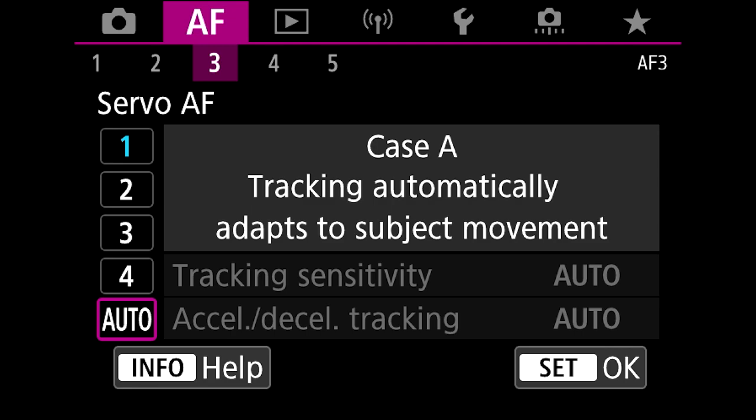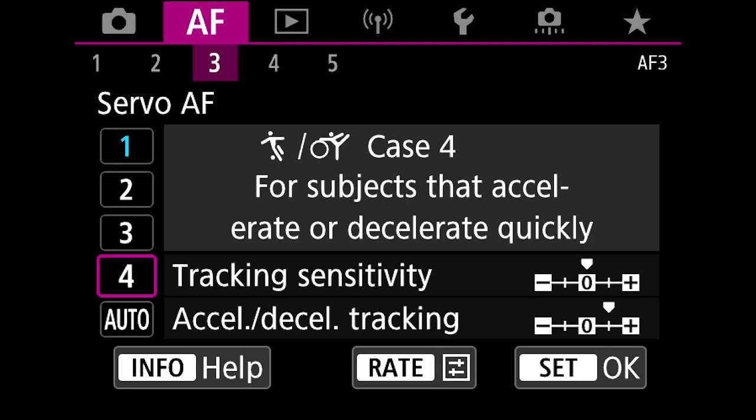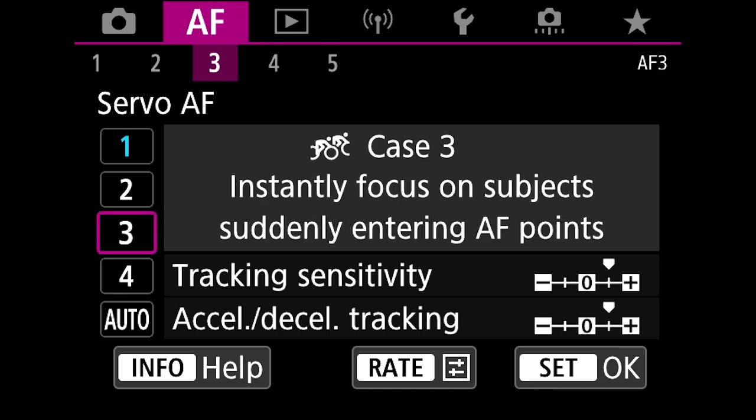But if you're someone that likes to have complete control, then just skip auto and then you can have a look at these other settings here. This is one that I use for portraits. If you've got someone that's moving quickly towards or away from you, then your camera is going to do an excellent job at picking them up and holding the focus on them.